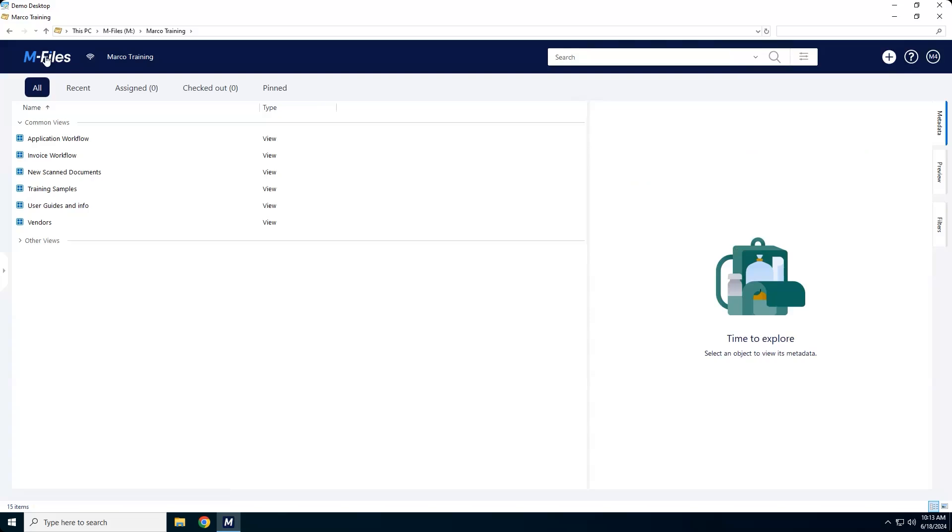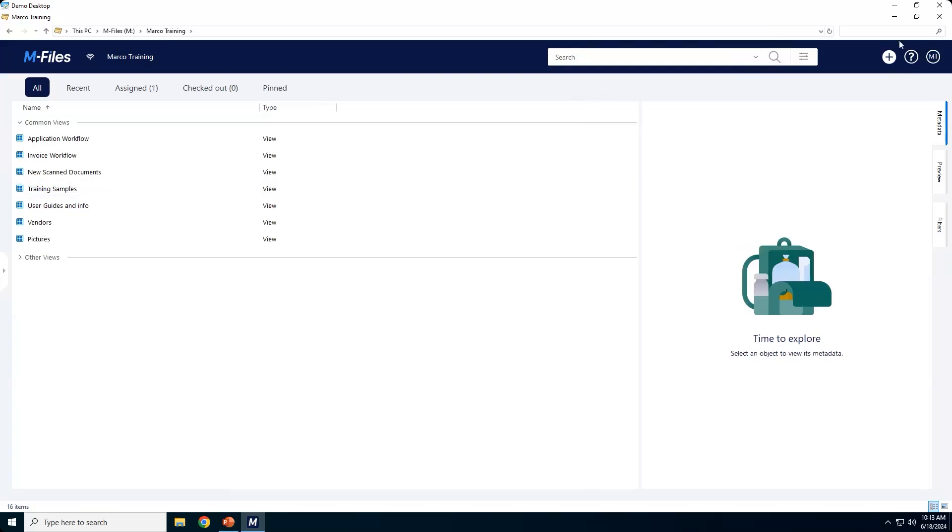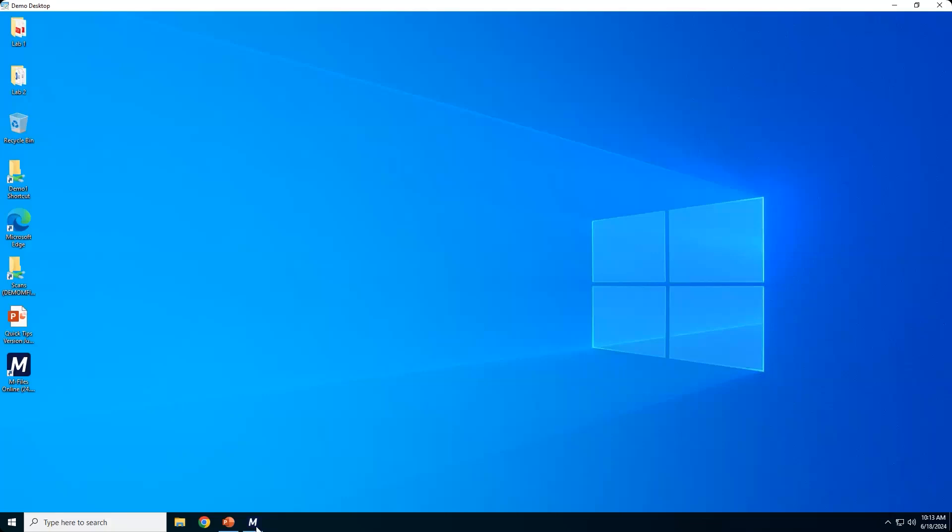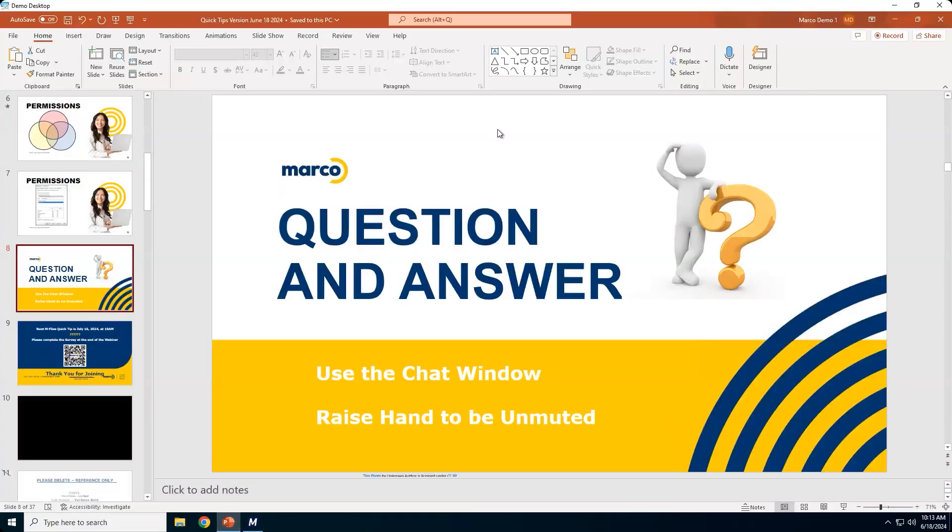Now again, this is a very high-level overview of what you can do inside of permissions. So pretty cool stuff. Now what I'd like to do at this point is open it up for questions.